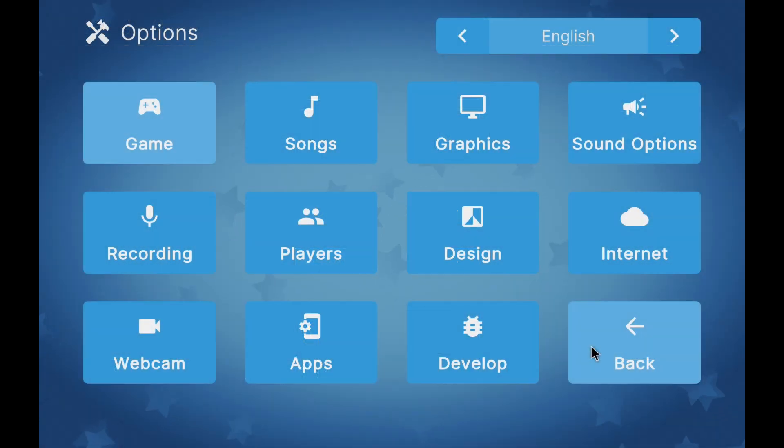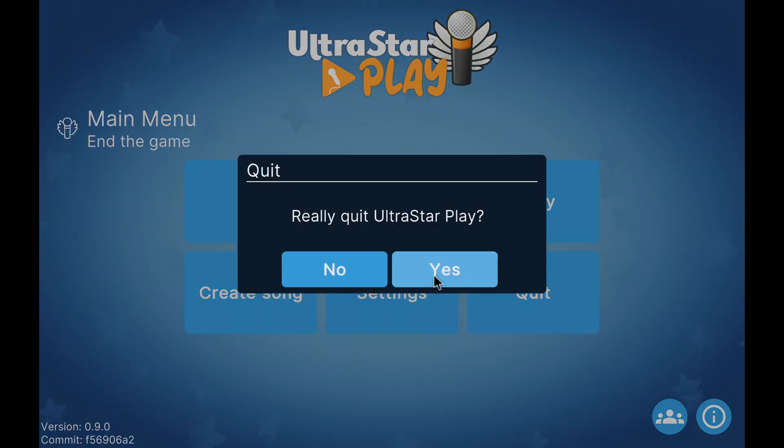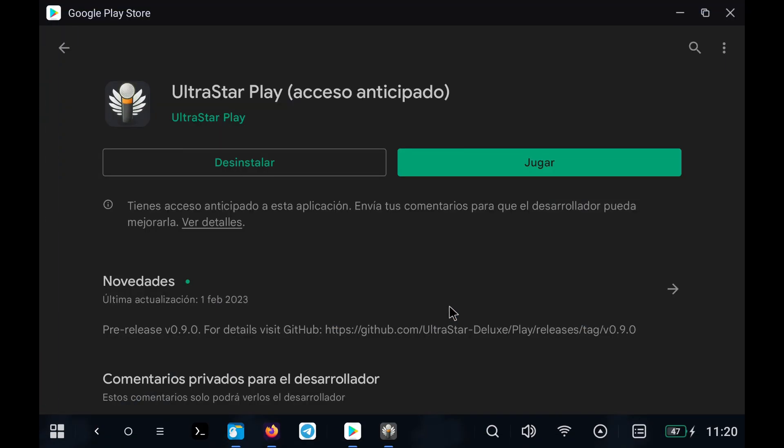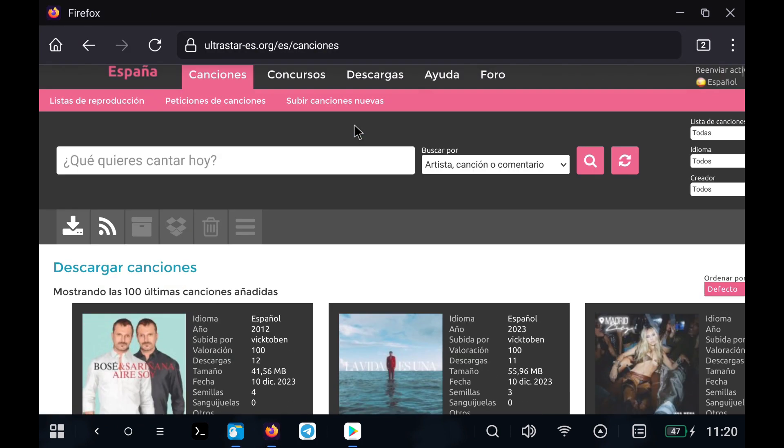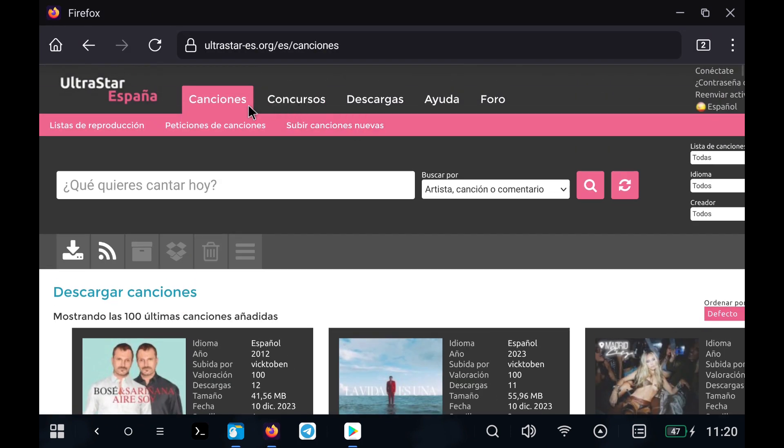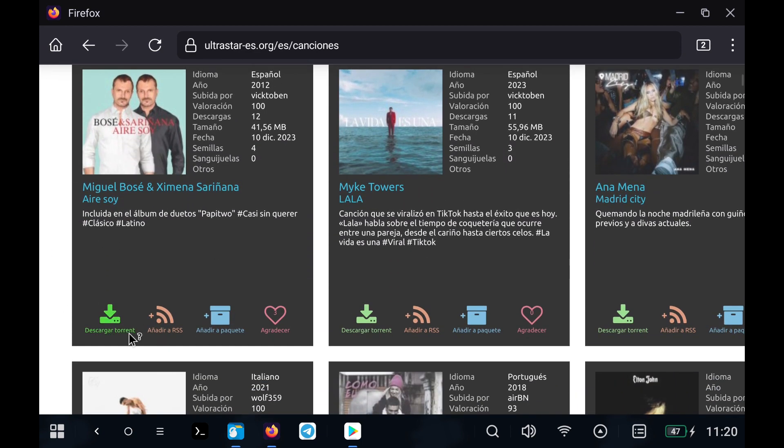Finally, to add songs, the easiest way is to search for them on the internet because they must have a specific format for Ultrastar. From the page that I leave in the description of the video, you can search for a multitude of songs and download them to add directly to the game.